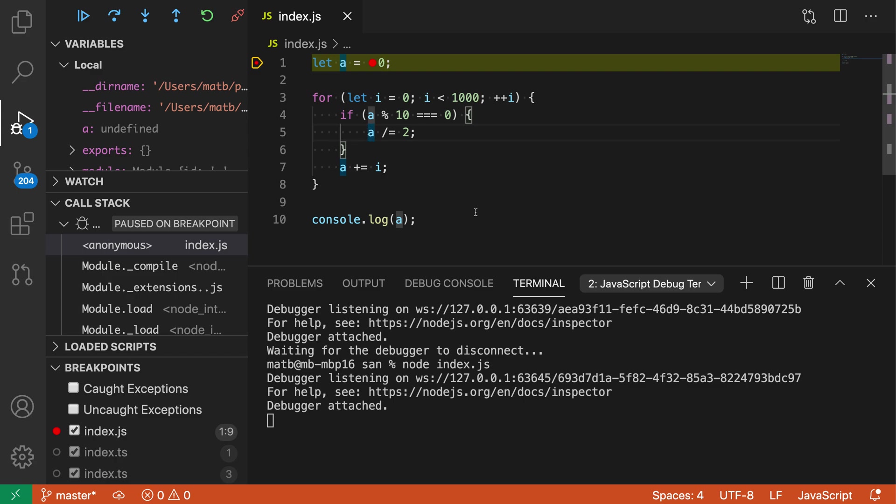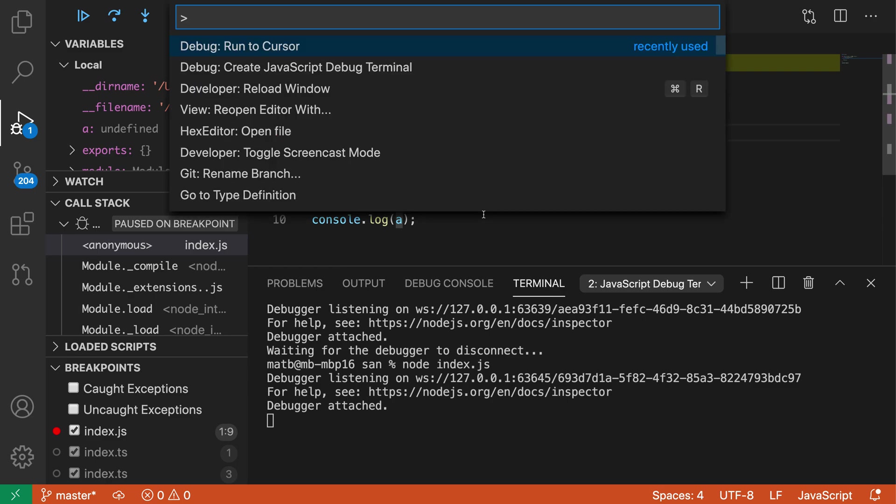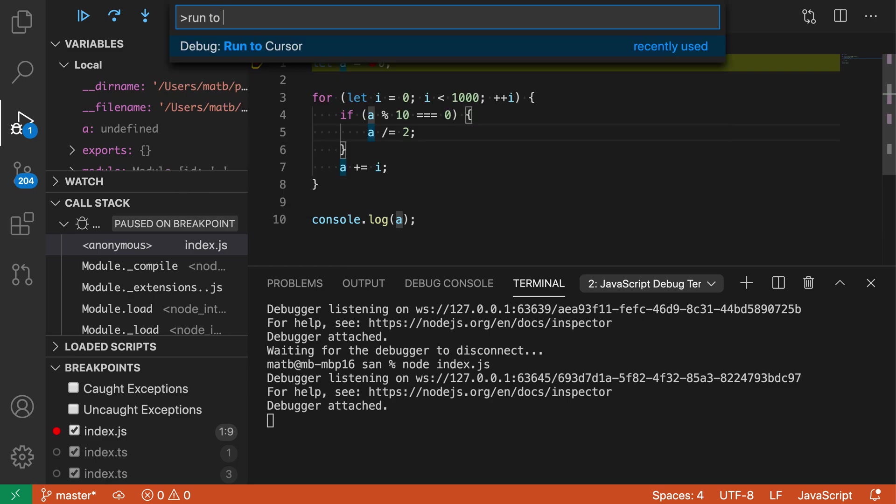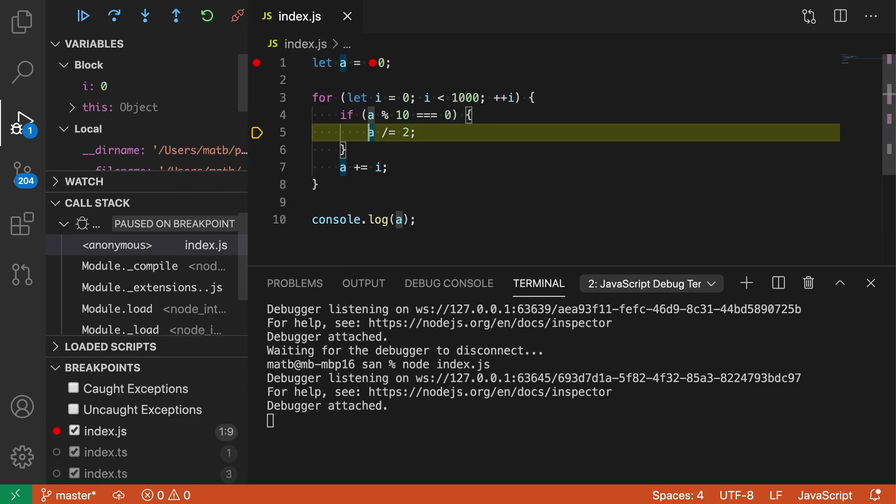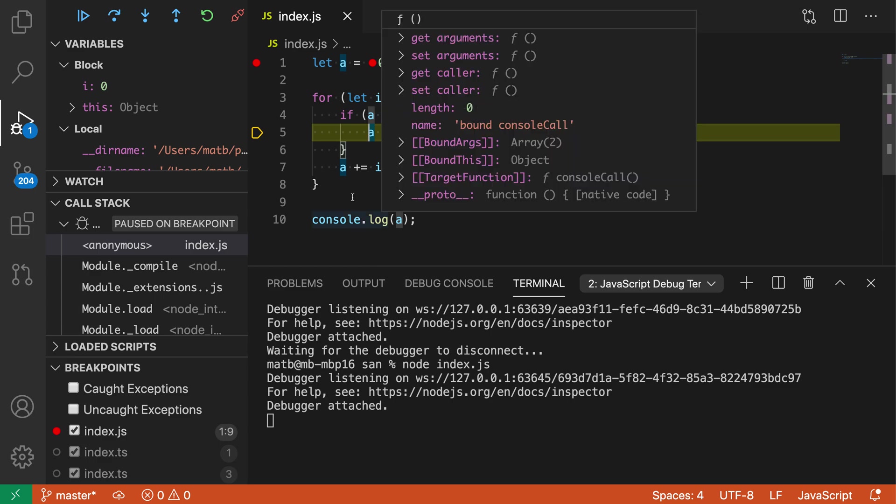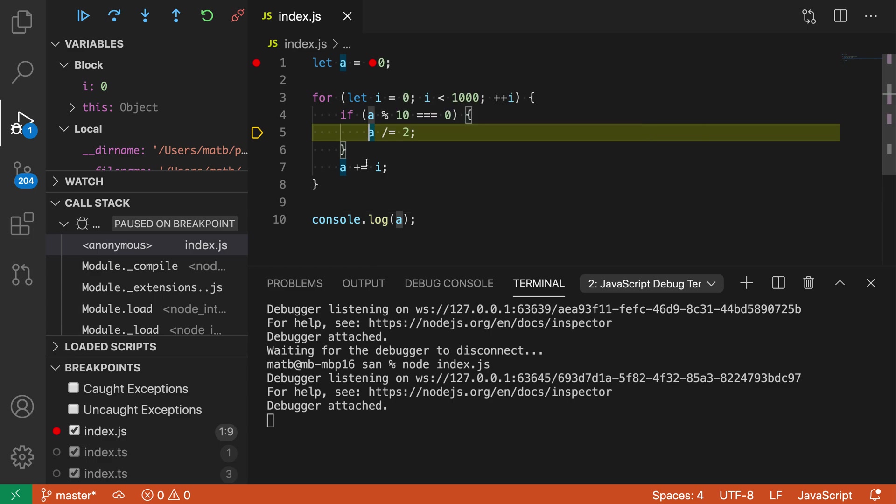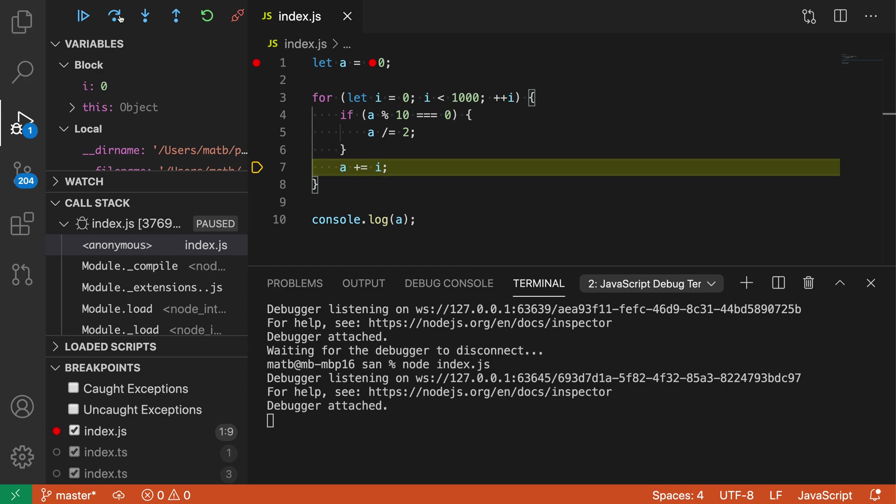I'm just going to place my cursor on this line and then open the command palette with ctrl shift p or command shift p on Mac and say run to cursor. And when I do this you can see that sure enough the program execution has gone and jumped to my cursor position without me having to create a breakpoint and I can just continue on investigate what's going on there.